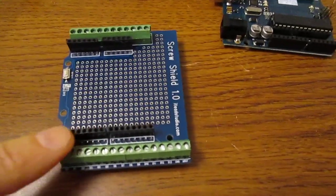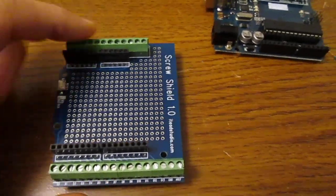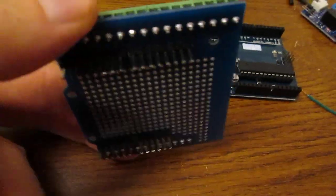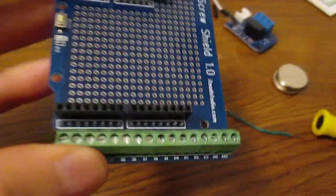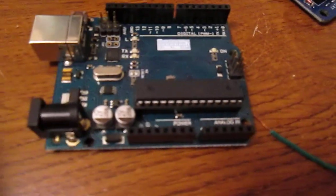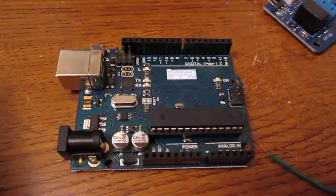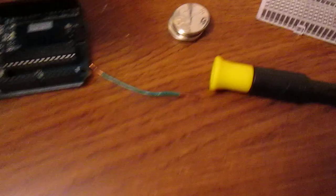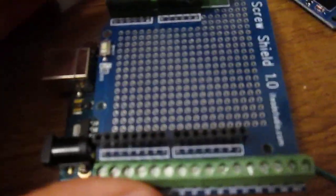This is an Arduino screw shield. It has pins on the bottom which correspond to the female connectors on an Arduino so that you can plug this shield into the Arduino. Once it's plugged in,